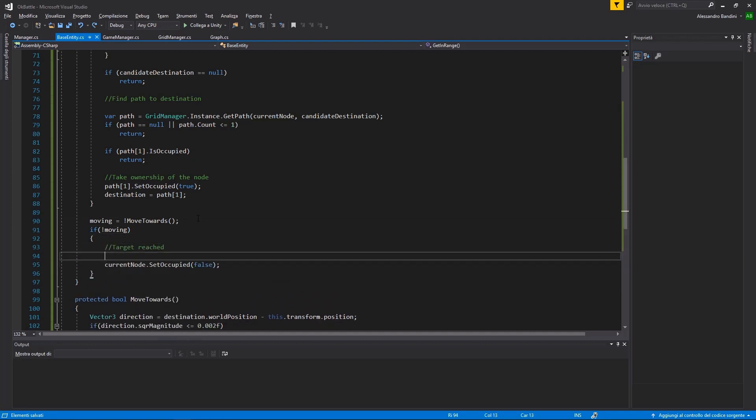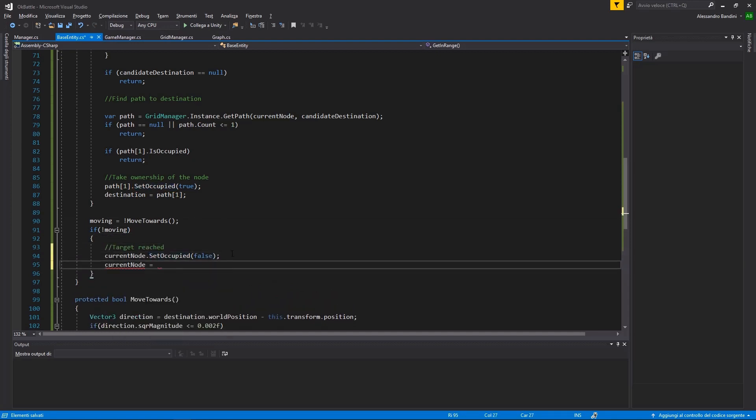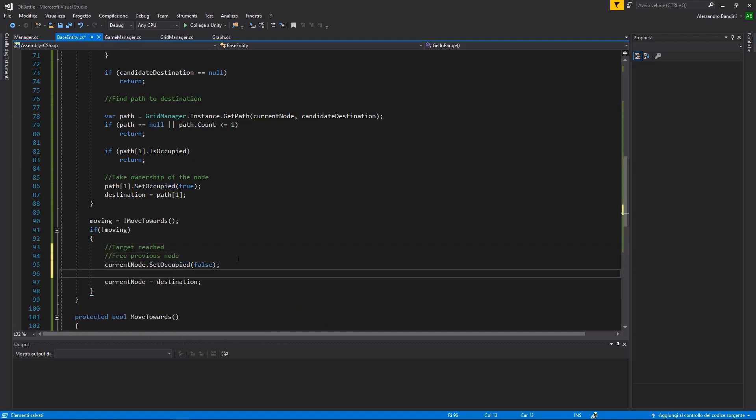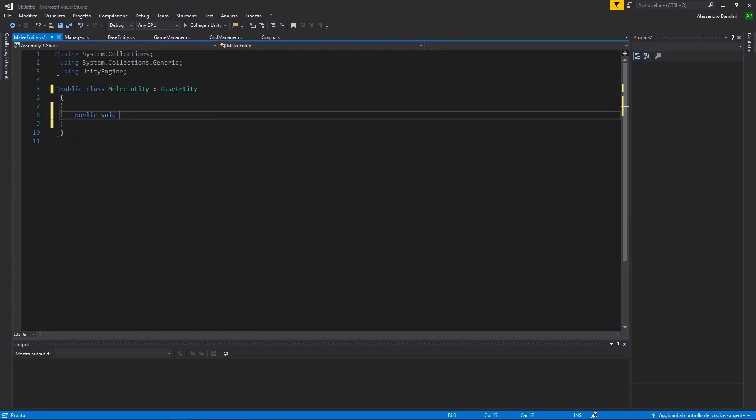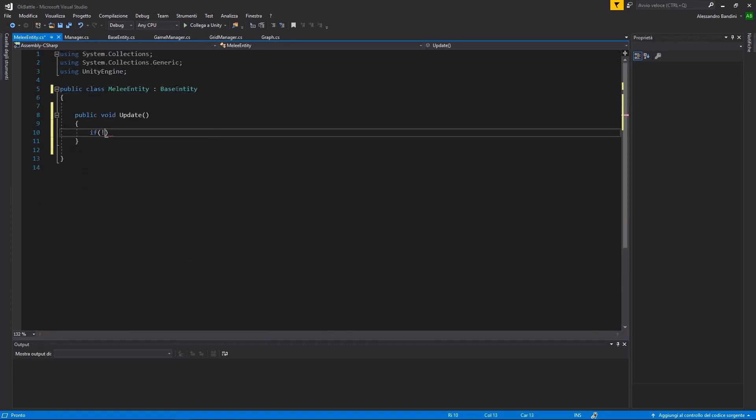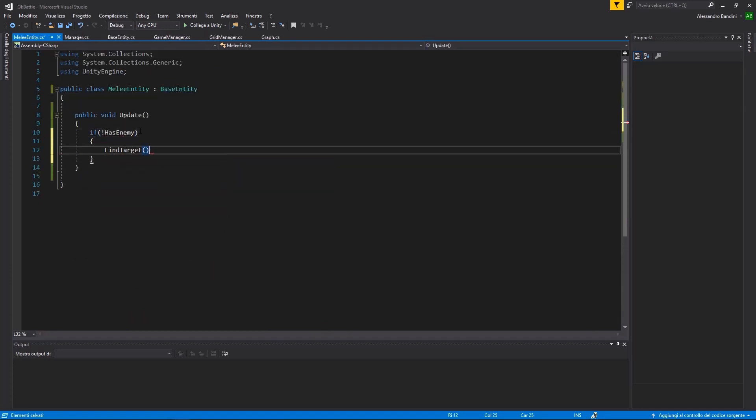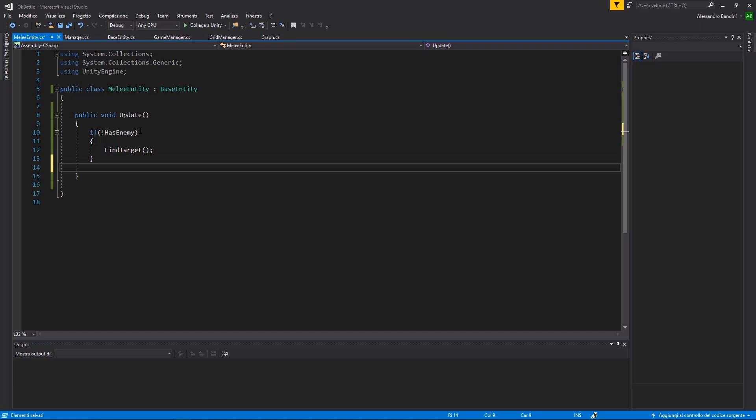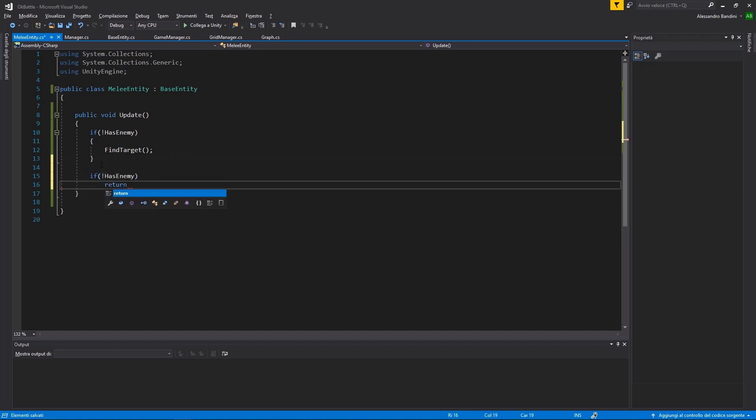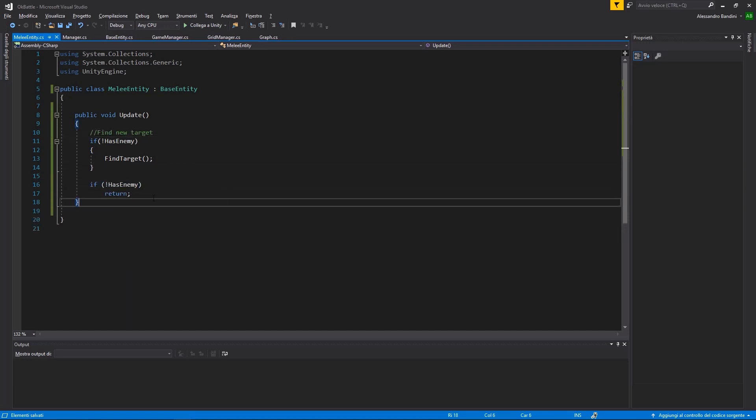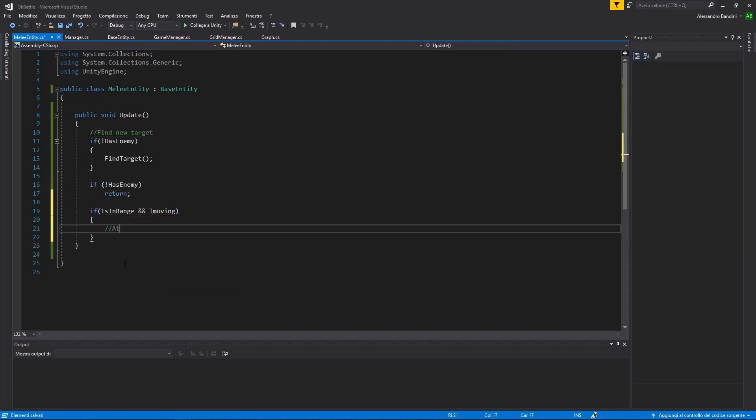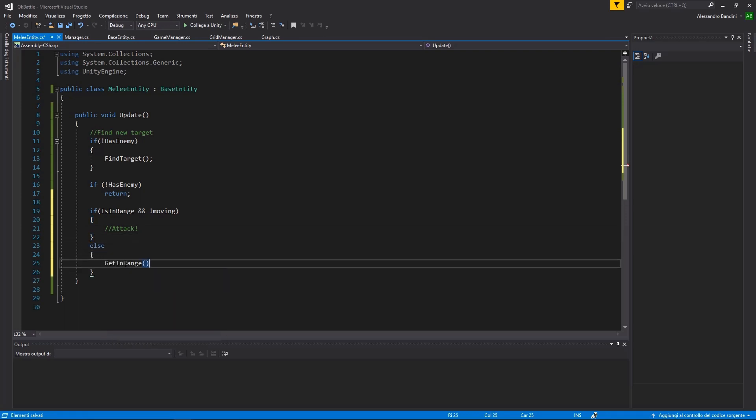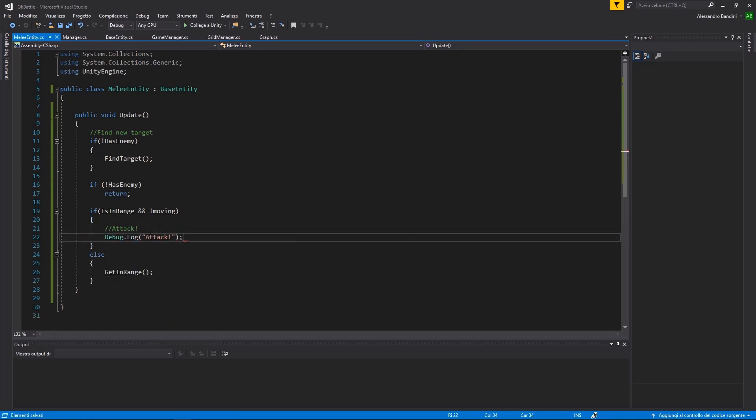Well, we can start and make our first type of unit, which will be a melee unit. A melee unit will simply find a new target if he hasn't got one, check if he's in range for attack, and otherwise try and get close to his victim. Let's skip the attack logic for now and put a simple log.